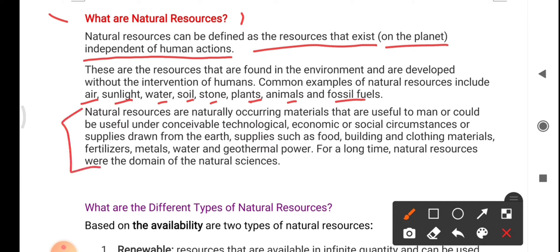Natural resources are naturally occurring materials that are useful to humans and could be useful under conceivable technological, economic, or social circumstances — or supplies drawn from the Earth, such as food, building and cloth material, metals, water, and geothermal power. For a long time, natural resources were the domain of the natural sciences.